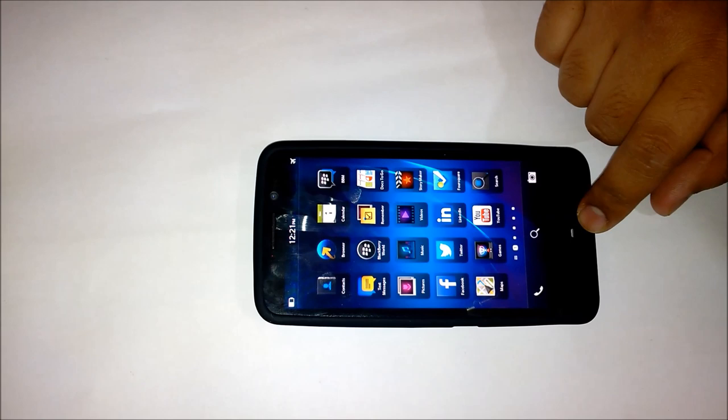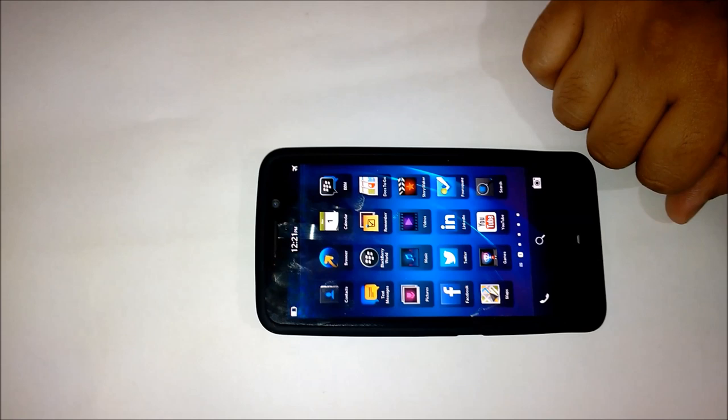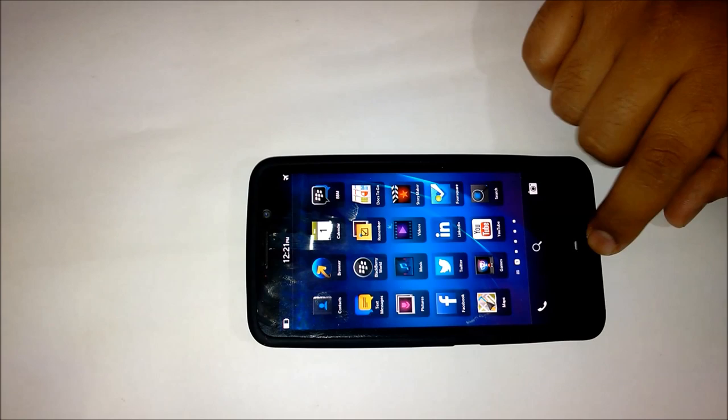What you see on my table right now is the new Z30 running on 10.2 operating system. This device has recently been announced in India and a few other countries including Malaysia and Indonesia, and it comes with a fabulous feature called USB on the go.